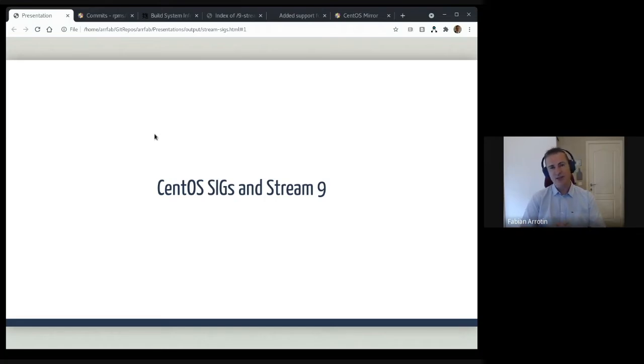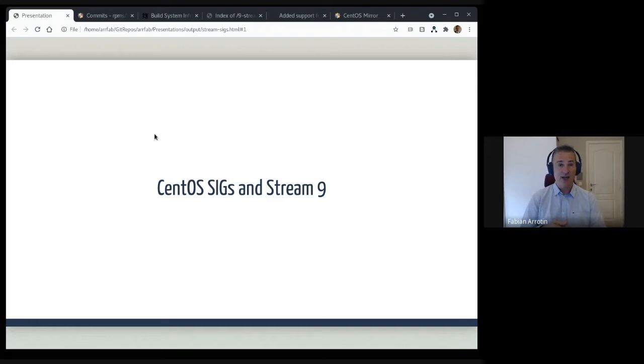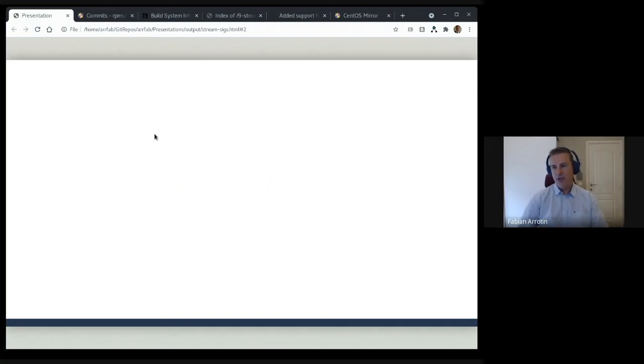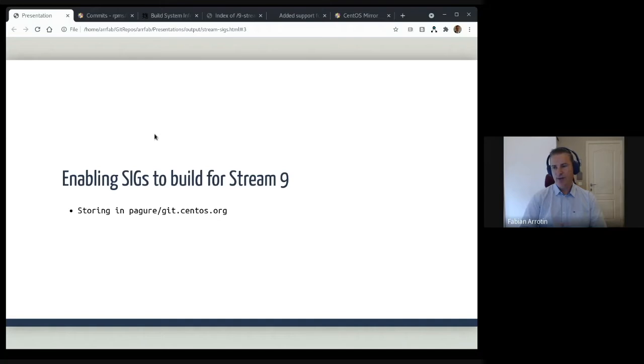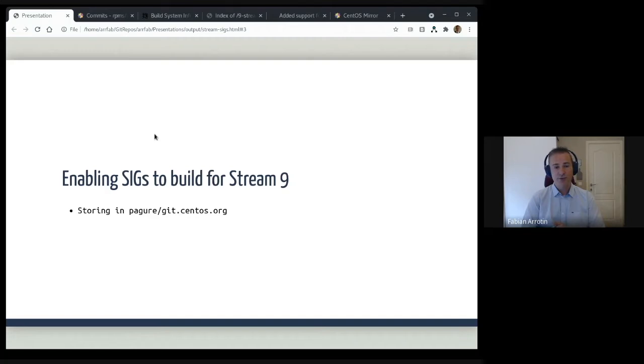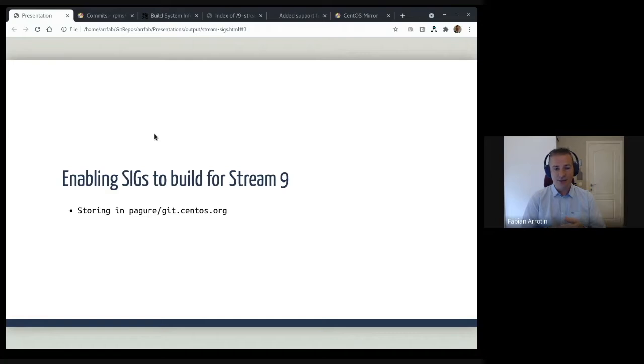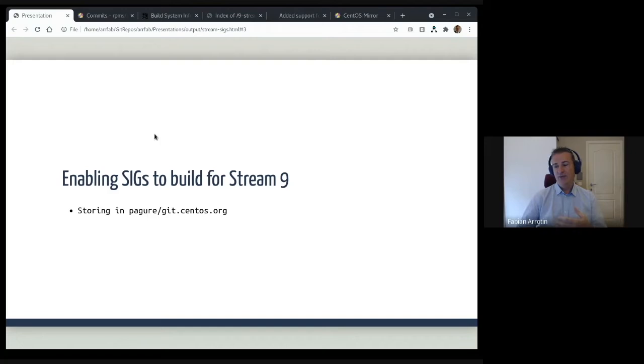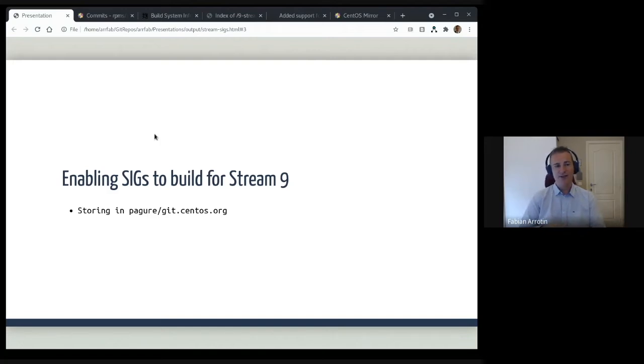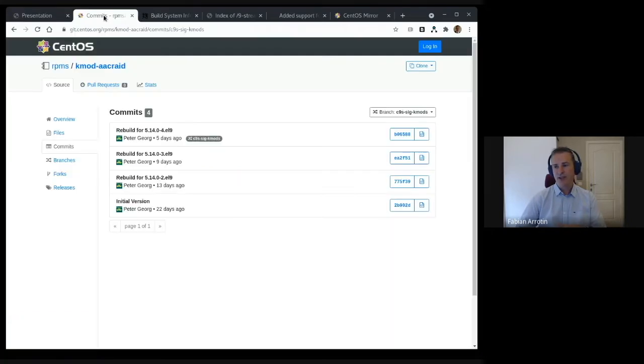We had to work on a simple thing. The first thing is obvious, but we needed to let the Special Interest Groups store their sources in the dist-git format in git.centos.org, in our own version of Pagure. For that, we just needed to allow in the Pagure dist-git access control list of the Stream 9 branch.